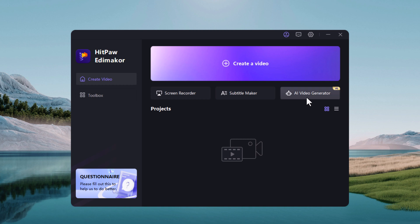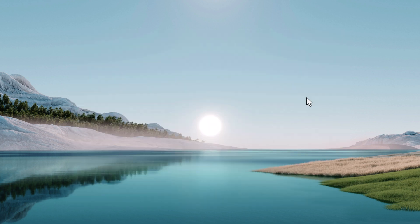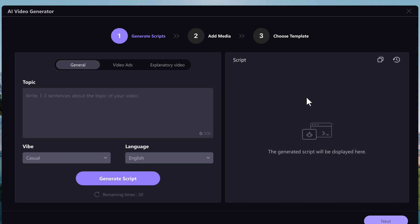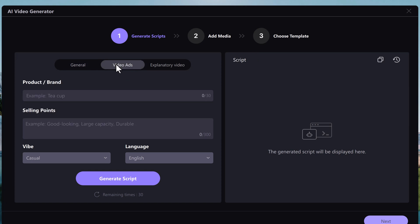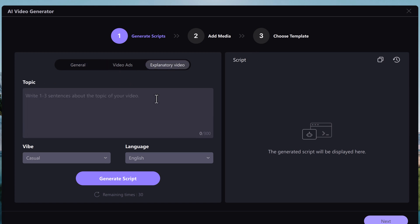Now let me show you just how easy it is to use HitPaw EddyMaker. Start by clicking on the AI video generator. It will open up a new interface. Here you can then choose between channel, video ads, or explanatory video.